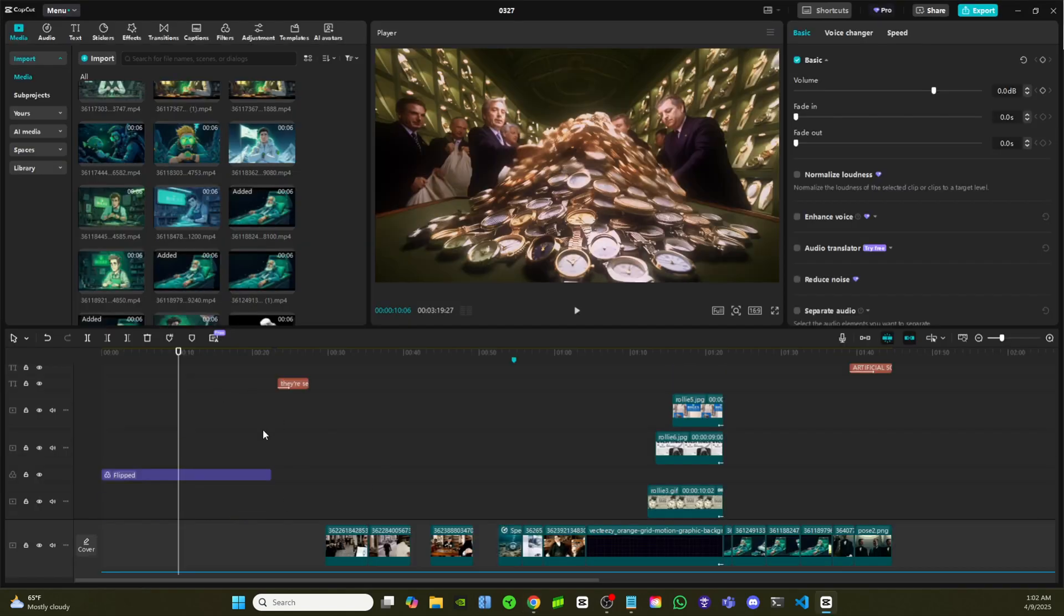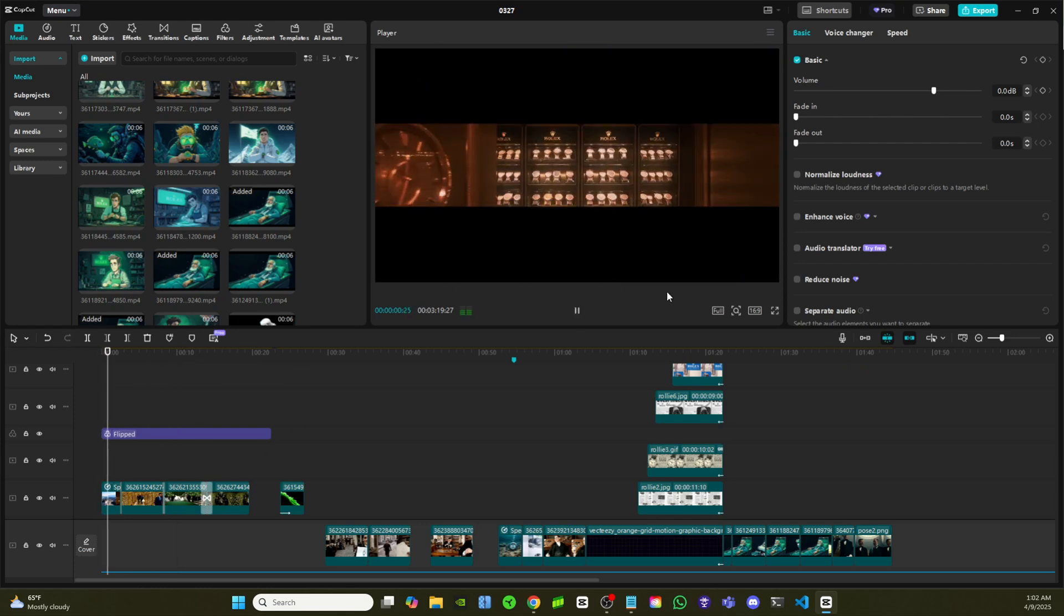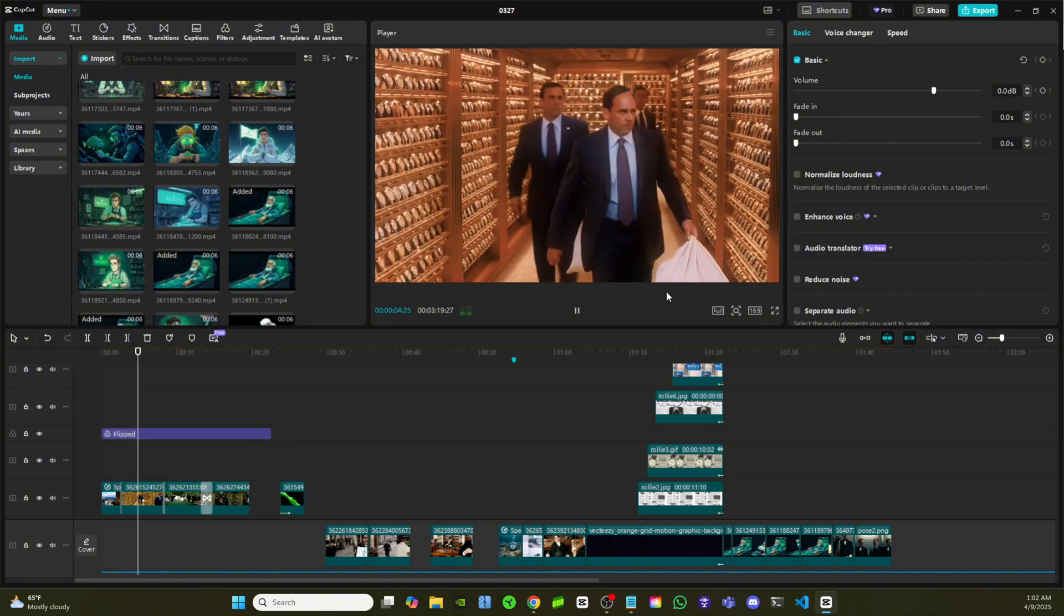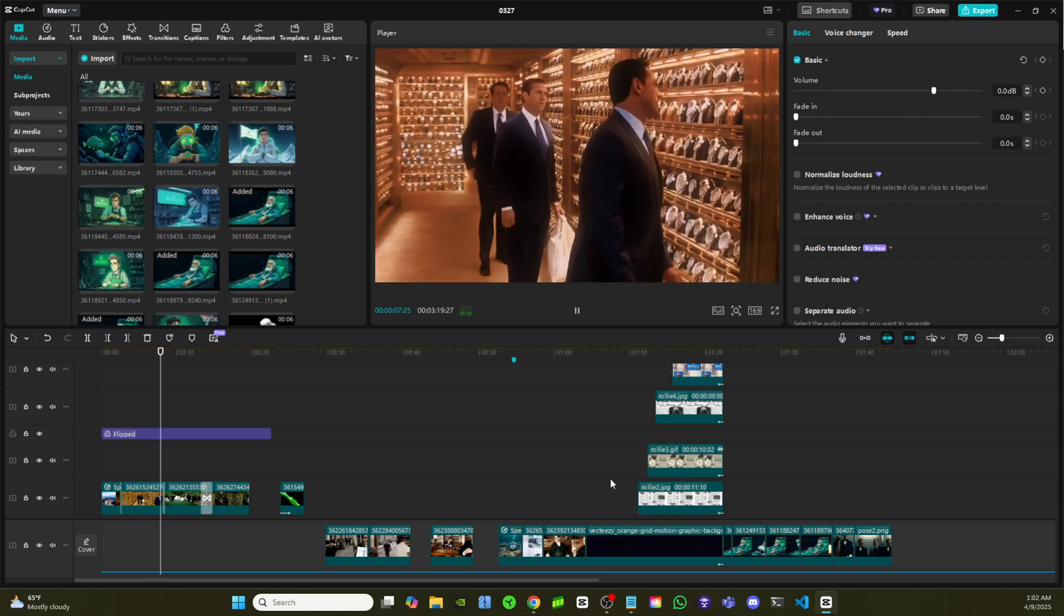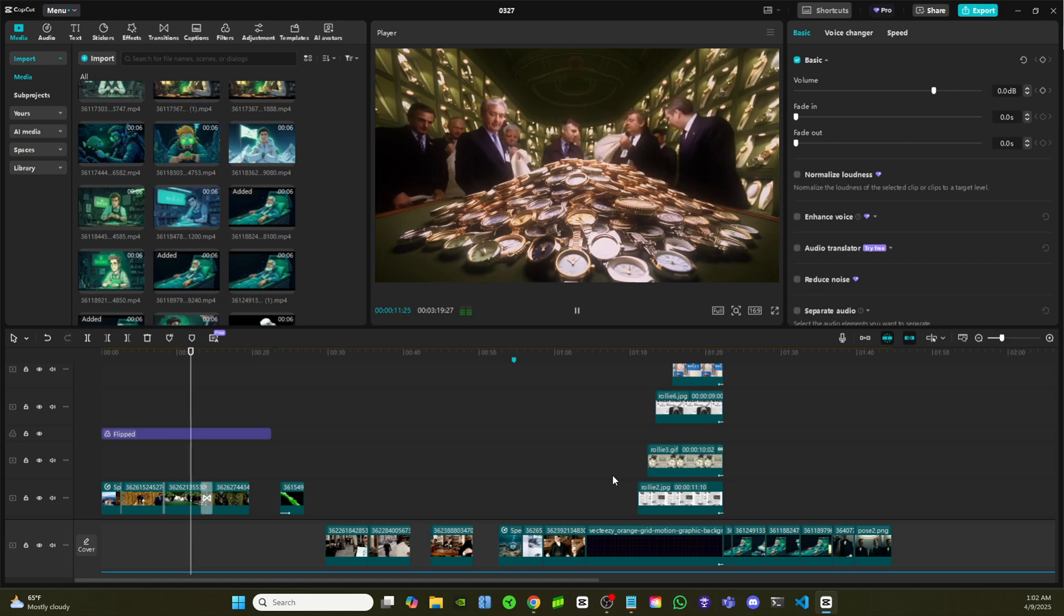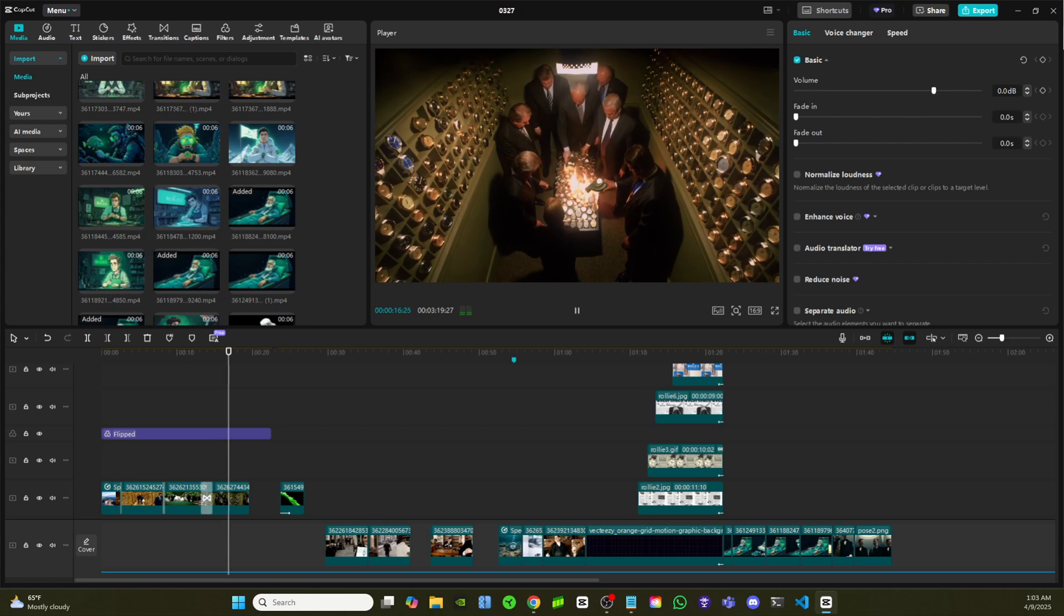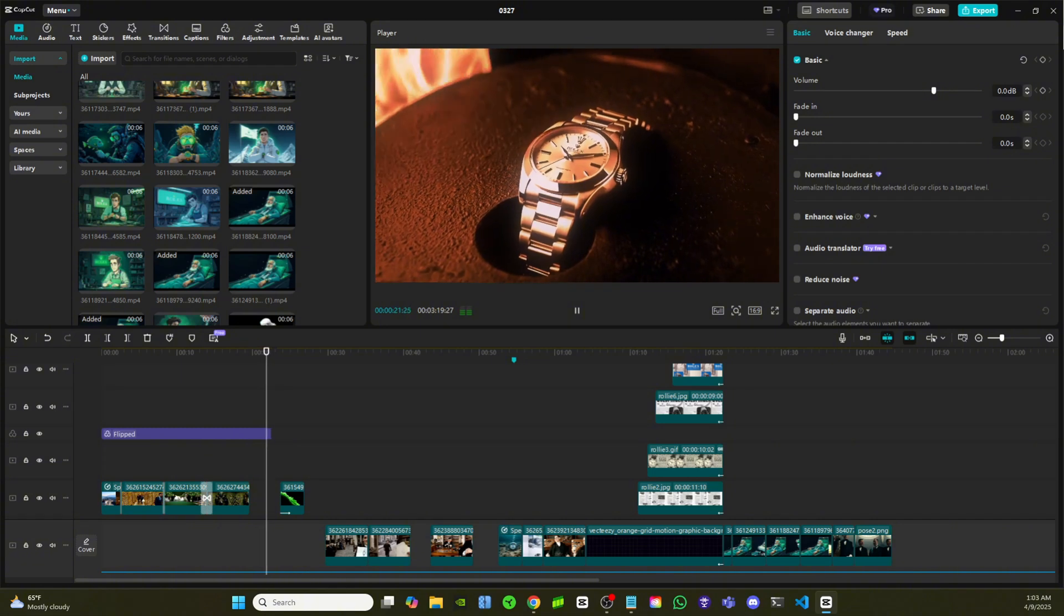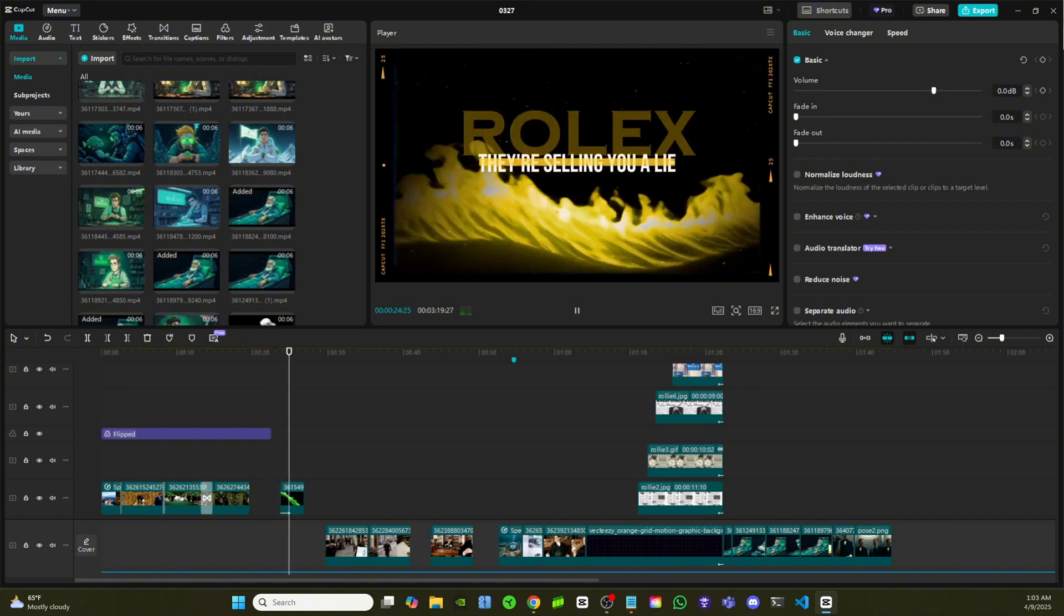And we have our voiceover and everything added in. So now when we go ahead and play the documentary, you'll see. Secret vault buried deep beneath Geneva, Switzerland, there's a ritual that happens every single week. A ritual so wasteful, so calculated, it would make your jaw drop. Thousands of flawless Rolex watches, worth millions, are smashed, melted, and erased from existence. Why? Because Rolex isn't selling you a watch. They're selling you a lie.